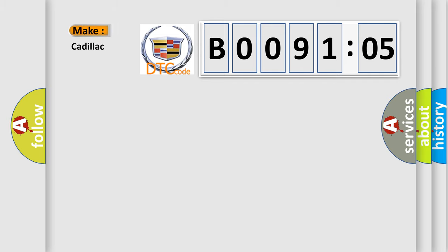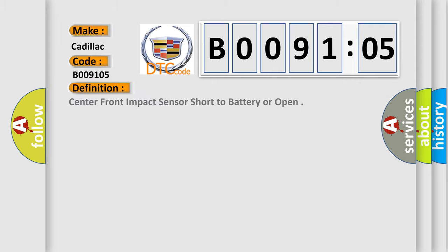So, what does the diagnostic trouble code B009105 interpret specifically for Cadillac? The basic definition is: center front impact sensor short to battery or open.